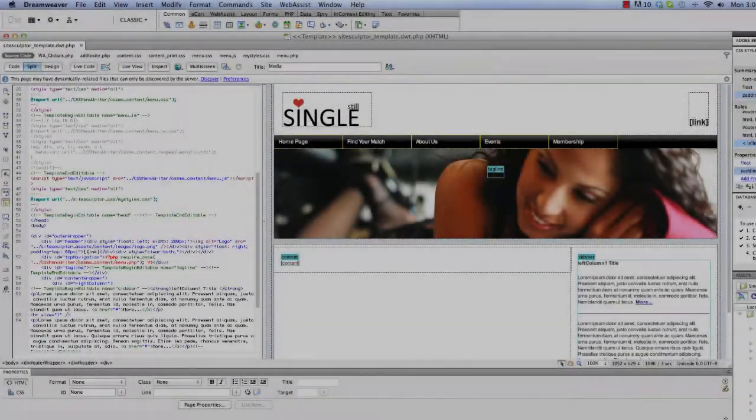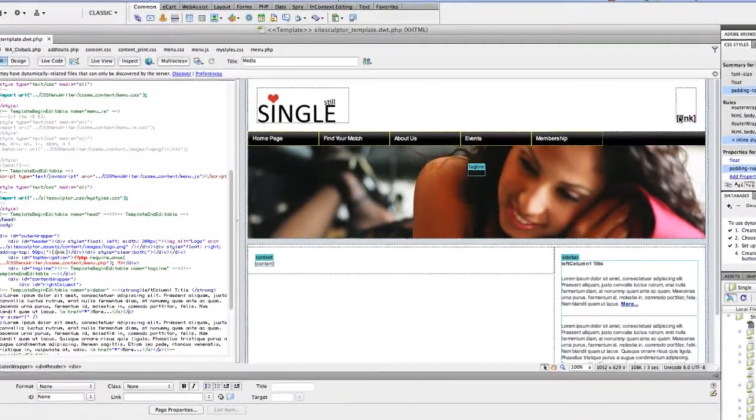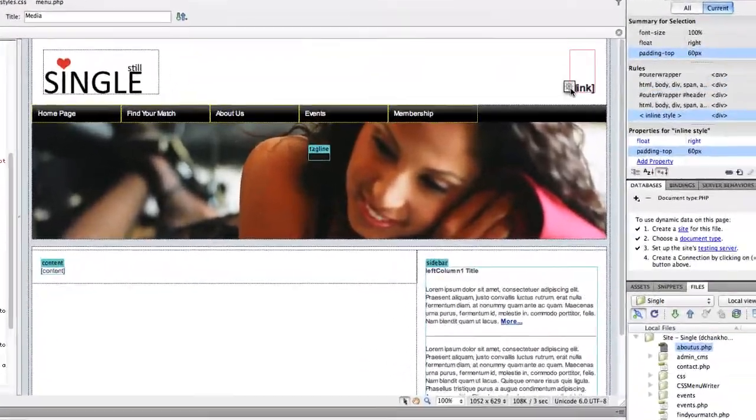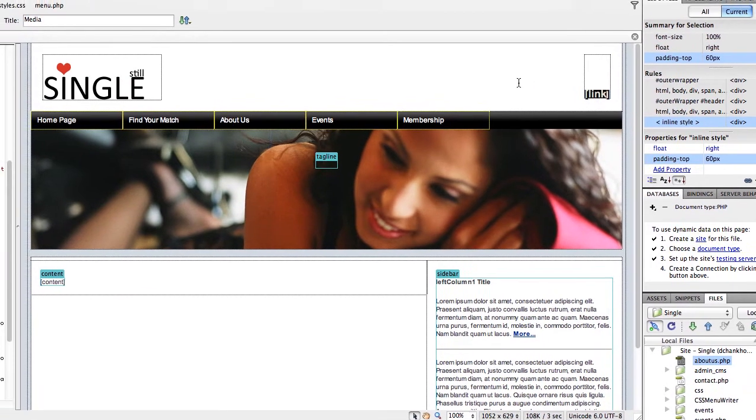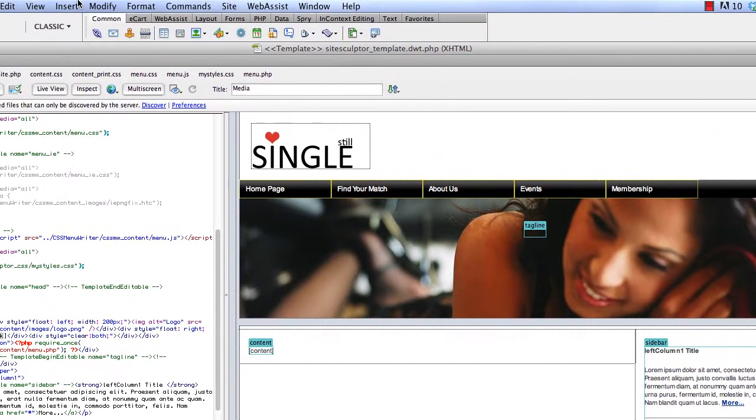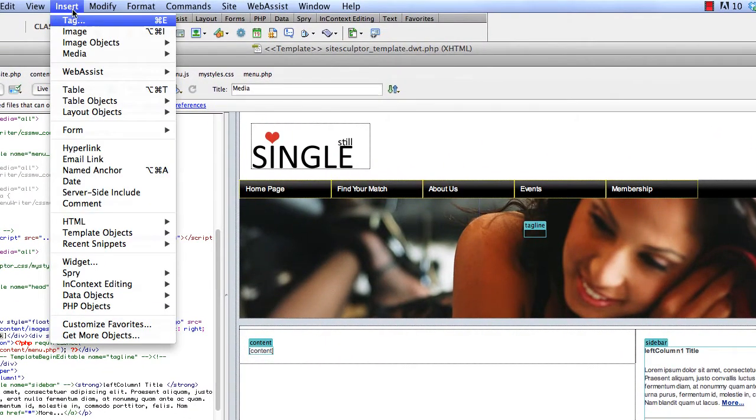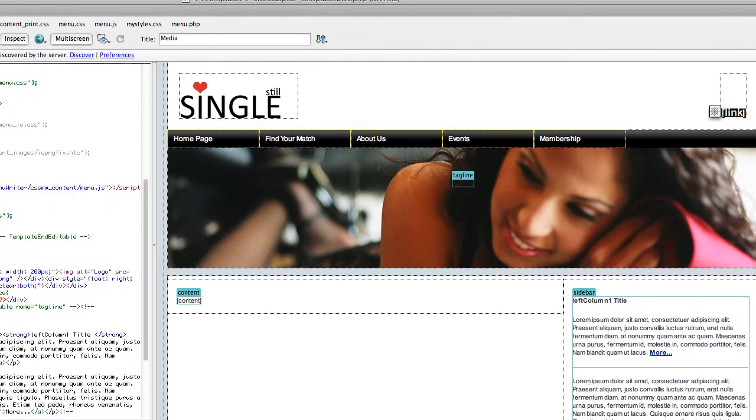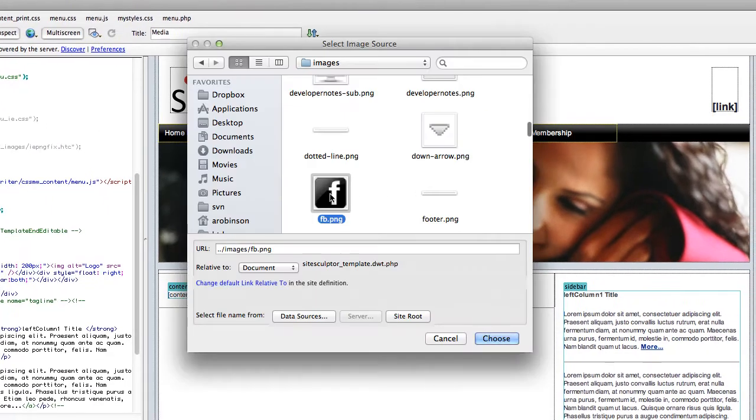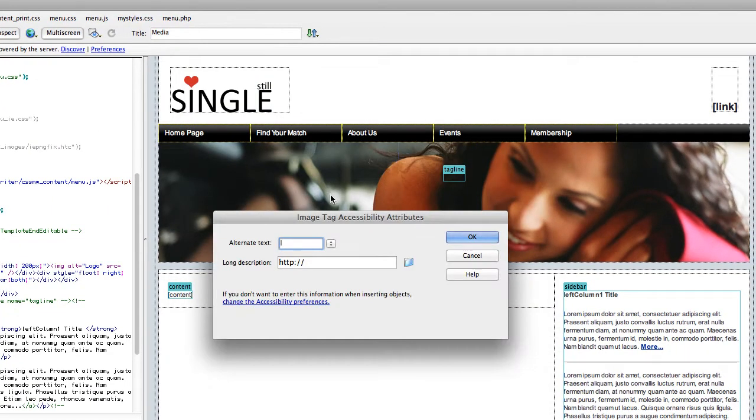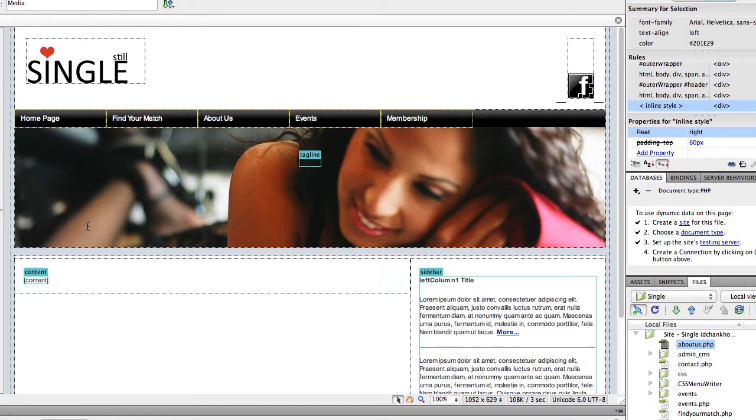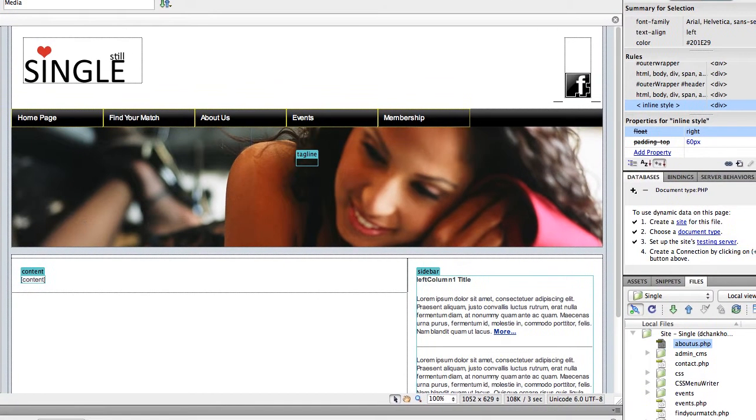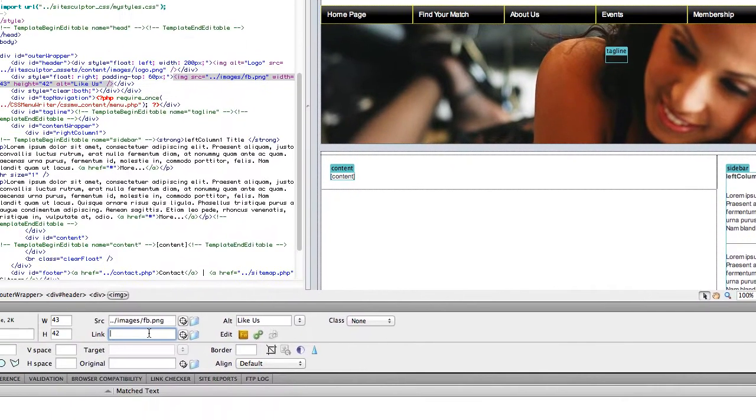So I have a placeholder div right here in my template file that I want to go ahead and change to an image. And let me add a link.